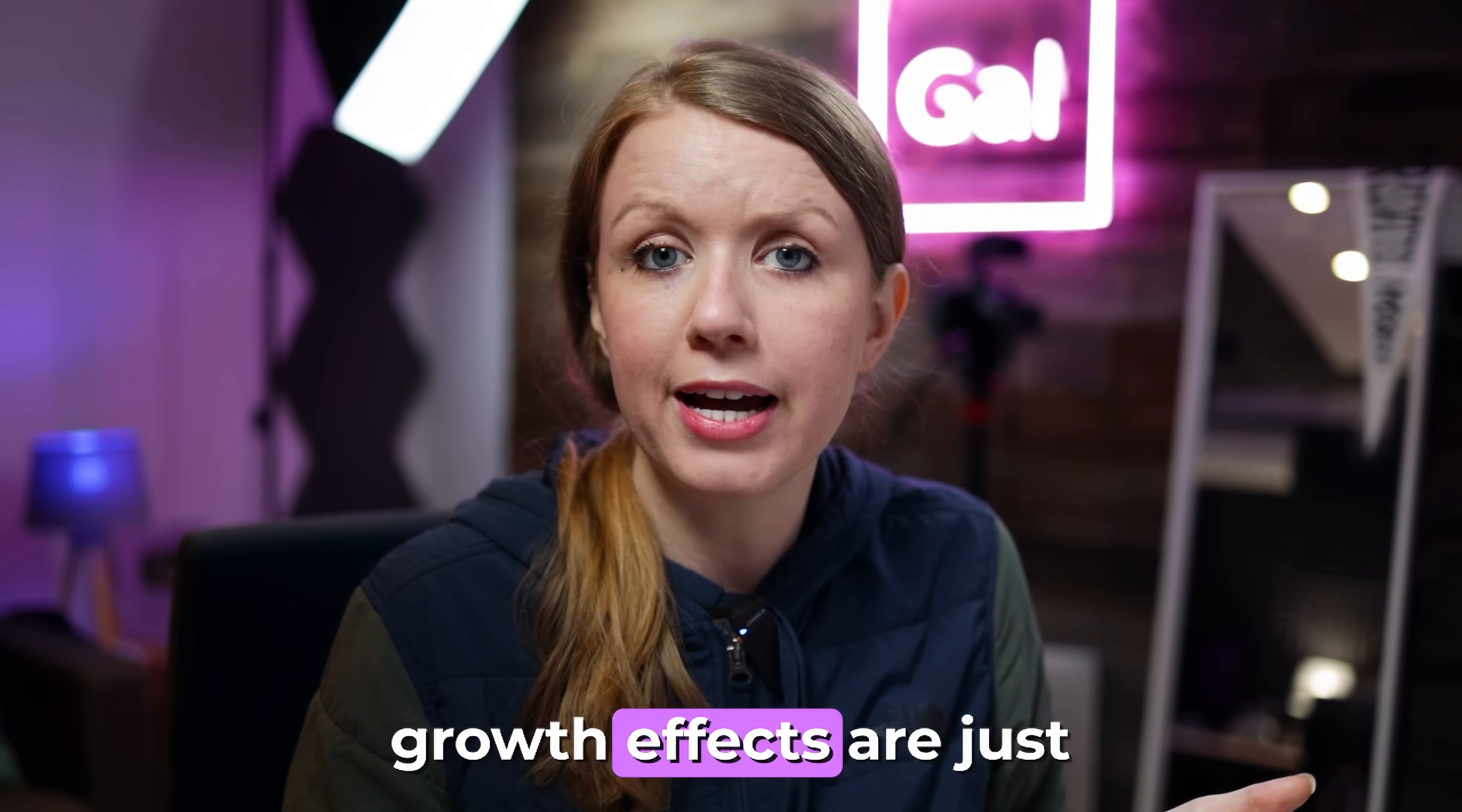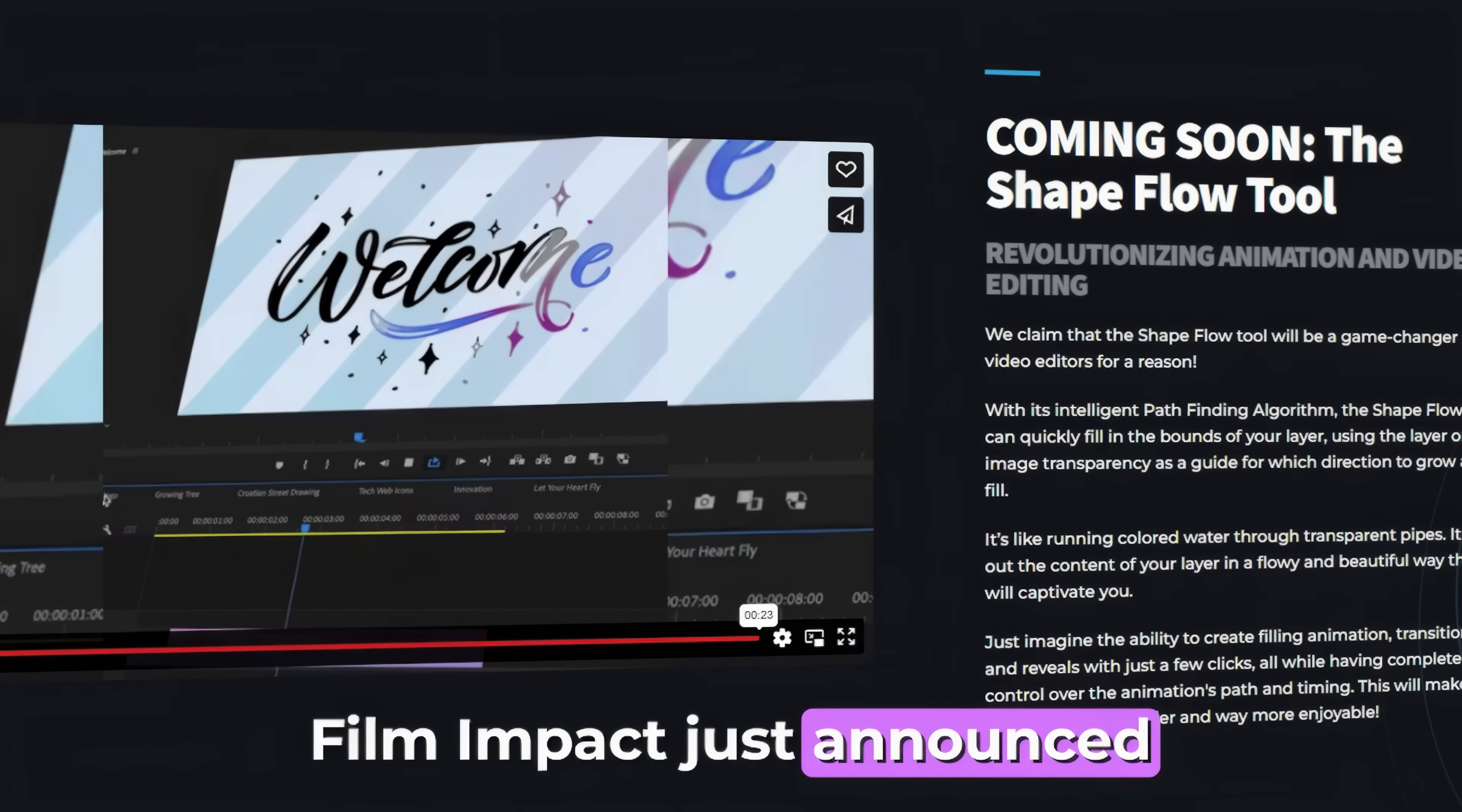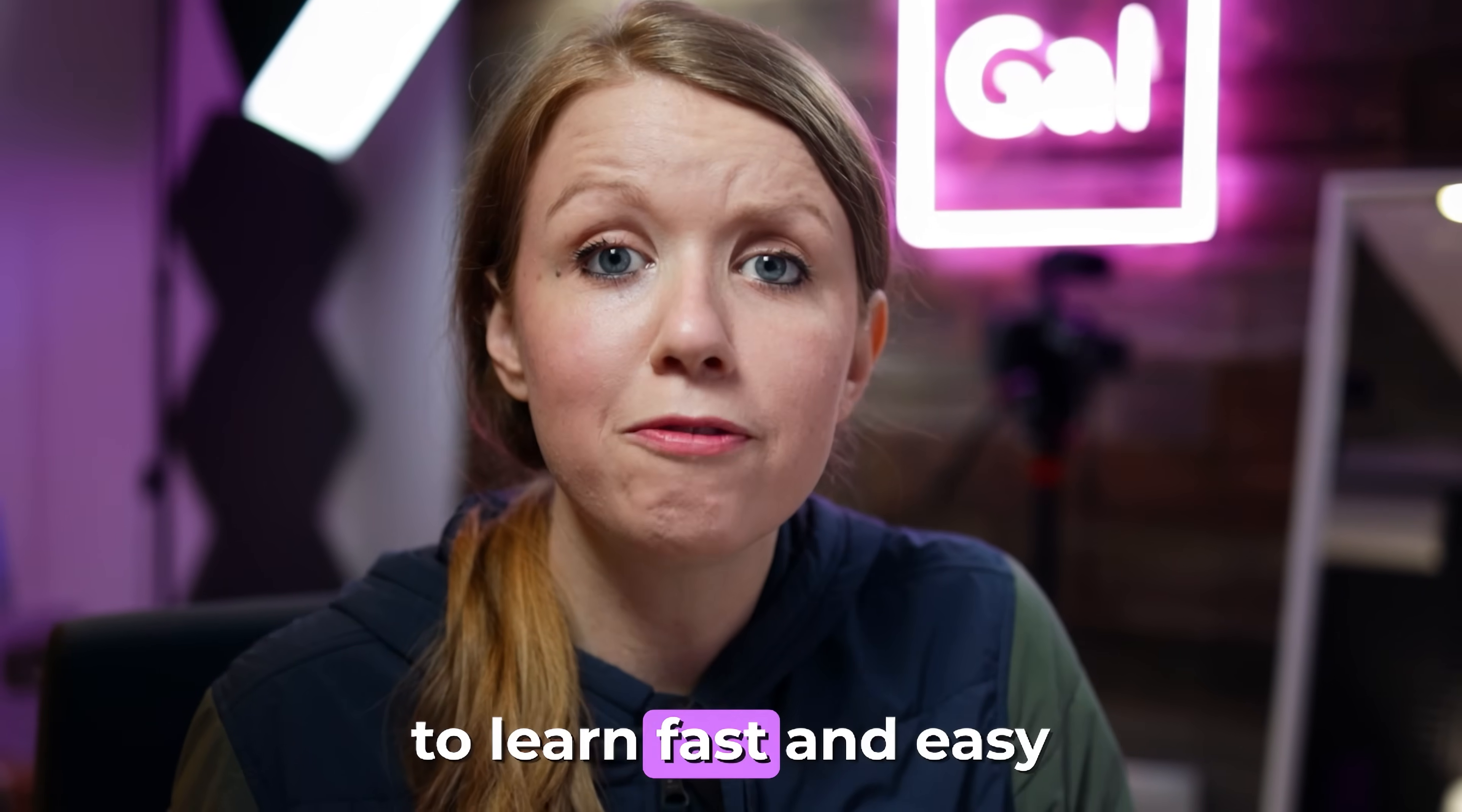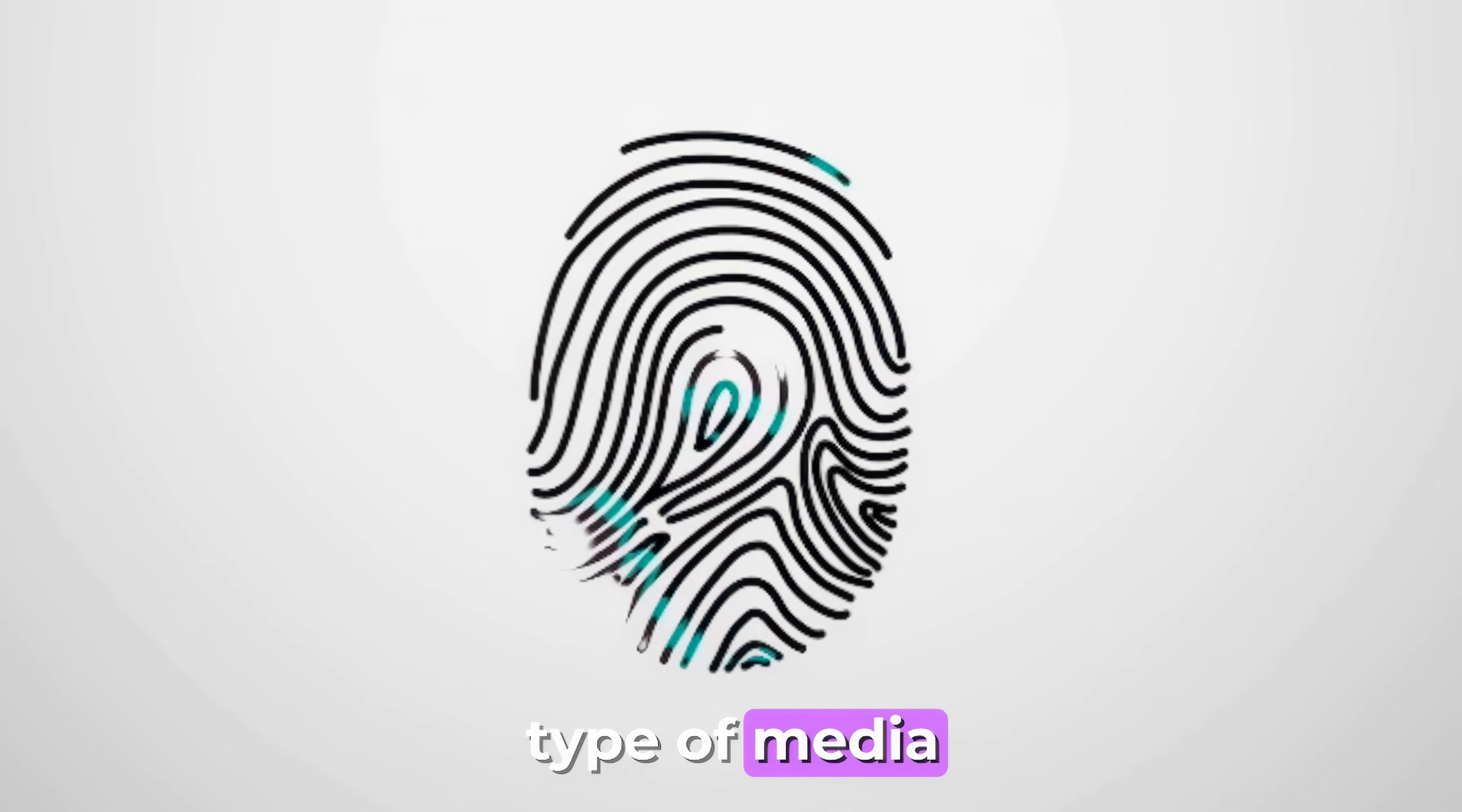Ride-on effects and growth effects are just not possible in Premiere Pro. Until today, Film Impact just announced a brand new smart tool called Shapeflow. In this video you're going to learn fast and easy ways to apply amazing growth effects to any type of media. Let's go ahead and jump on in.